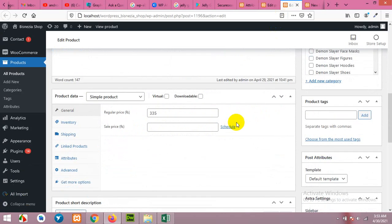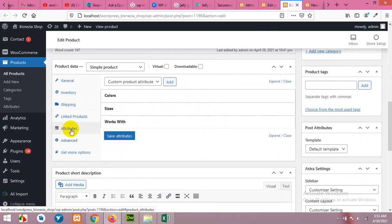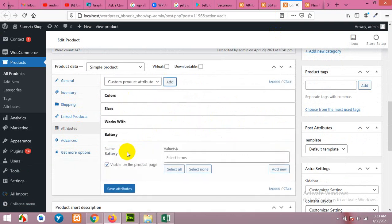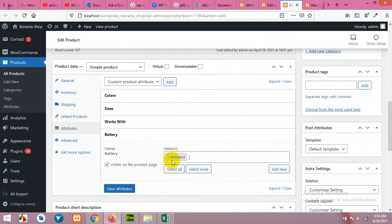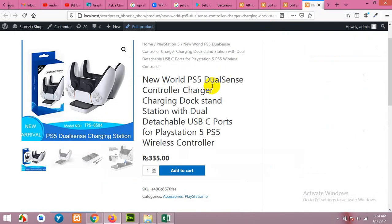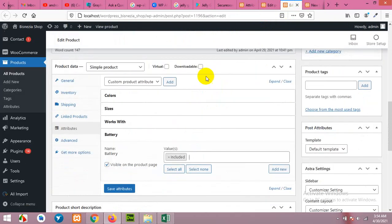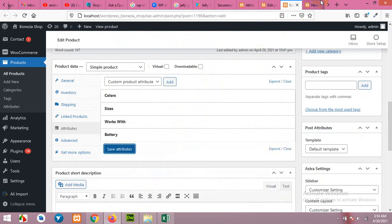Now come to simple product. And similarly, we can add global attribute and select just one item because this will be a static item and not selectable. So for our static product or simple product, it will be included or not included. It's just mentioned here because it's not selectable by user. So we will leave just one value and click on save attribute.